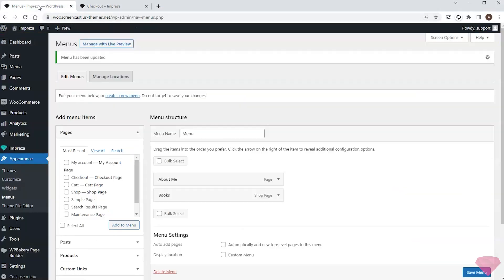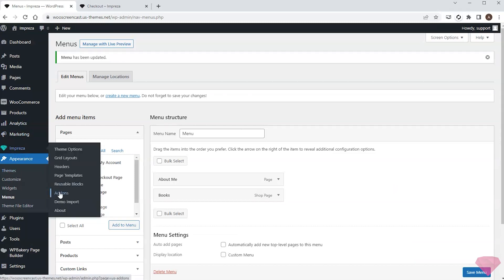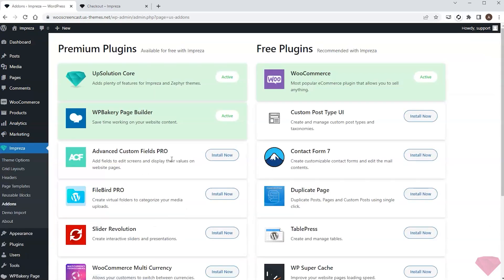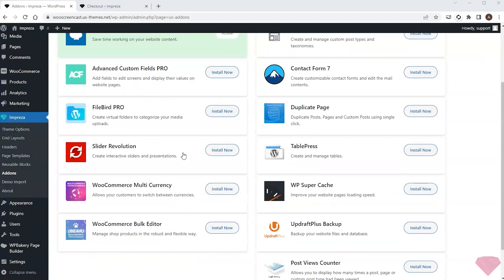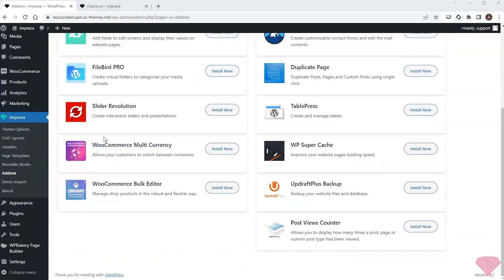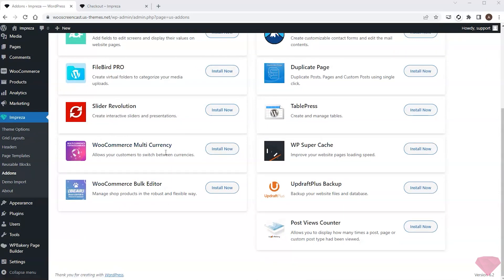If I return to Impreza add-ons I can also see additional WooCommerce related plugins included that might be helpful for in-depth shop setup. The multi-currency plugin helps add different currencies to pay with for your products, and the bulk editor helps edit and manage an extensive list of products via handy dashboard.